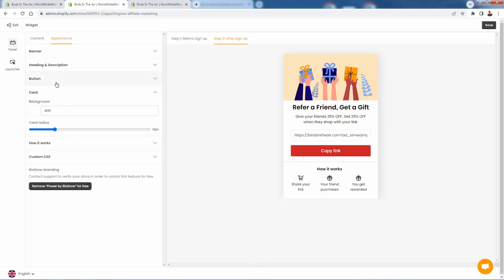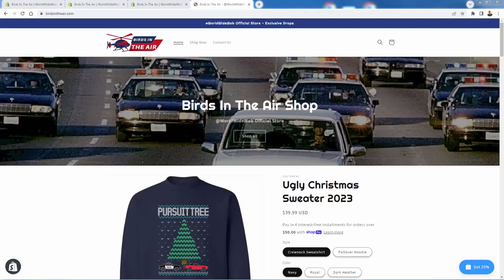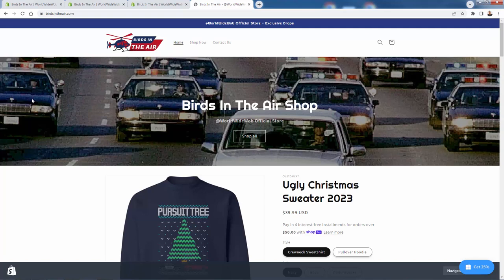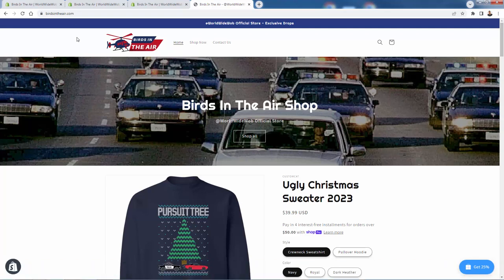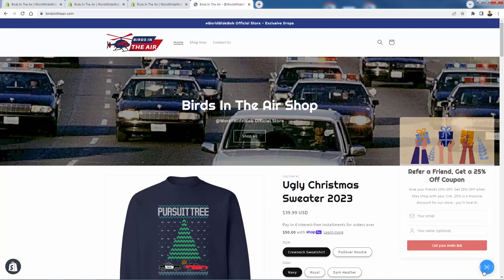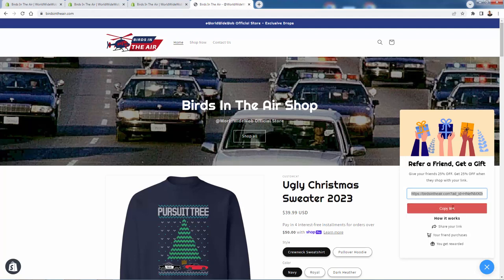With this setup, I'll come over here and reload my website. You'll see in the bottom right-hand corner — don't worry about the Shopify admin thing — you'll see the 'Get 25%' widget. When we click there, this is the exact setup we had — I put 25% as a massive discount, 'you'll love it.' I changed it to red to match our color scheme a little bit better. You see our images and fonts and text all match up with our style. All you need to do is just enter in your name and email. Once you click 'Get Your Invite Link,' you'll see this widget will update and we have our copyable link here. It says 'Copy,' tells us how it works — share your link, your friend purchases, you get rewarded.